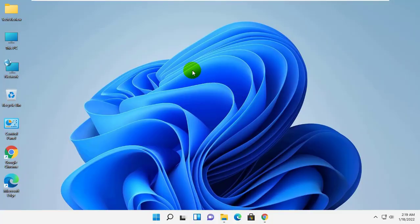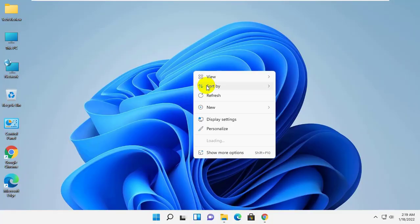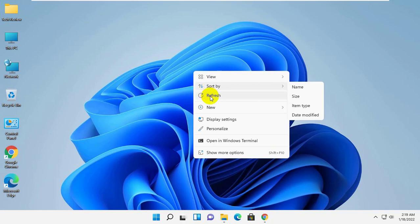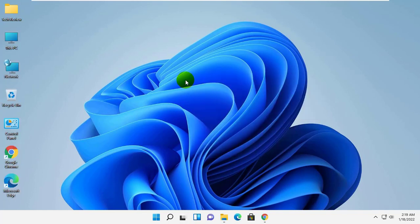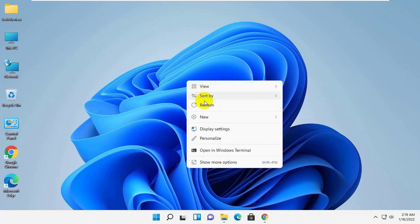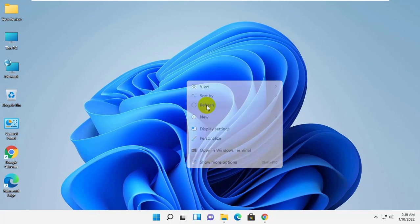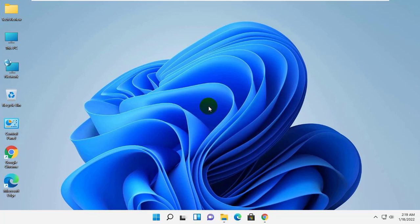Hi, this is Rubel from TechReview. Today I am here to show you how to turn off or disable location detection in Google Chrome on Windows 11.